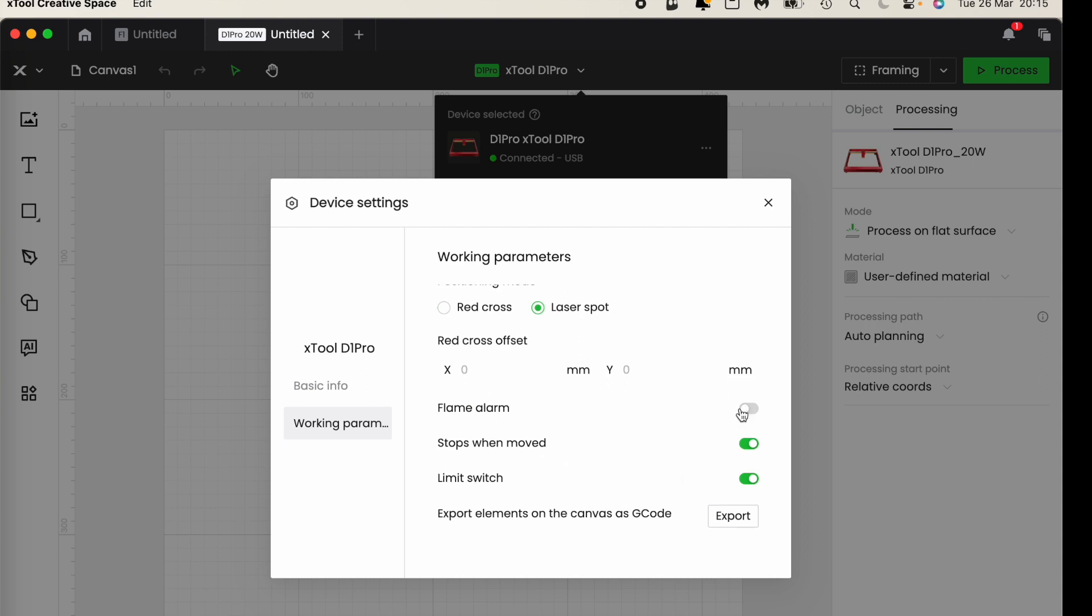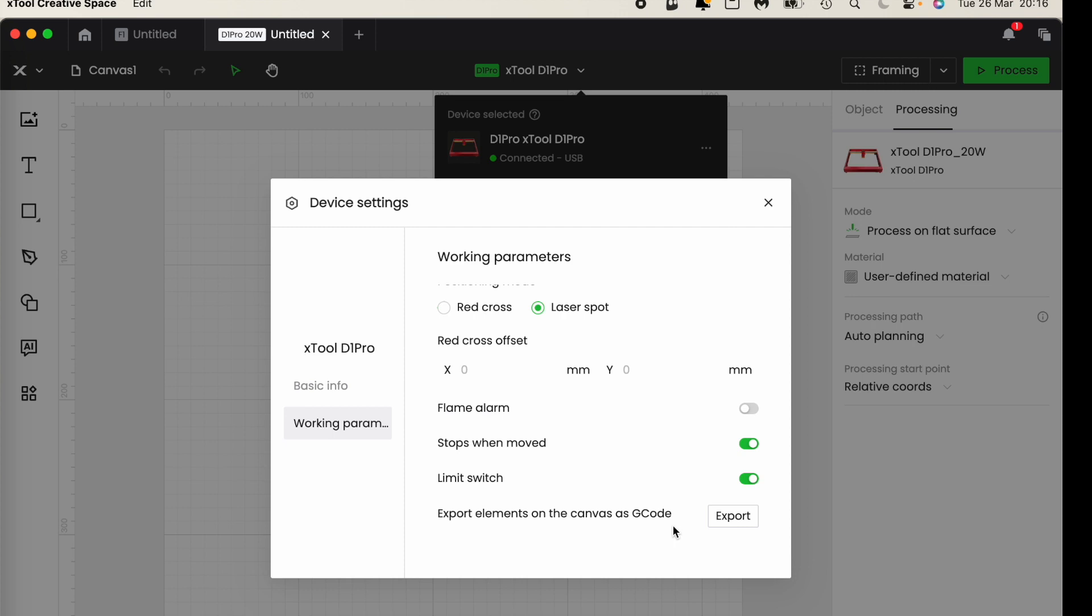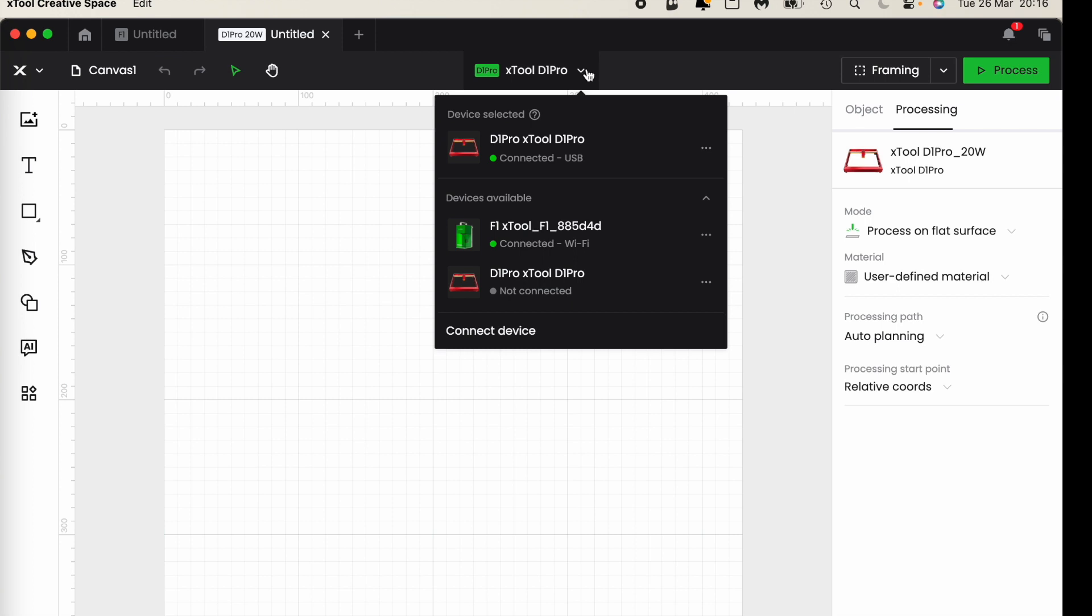Flame alarm I've got that turned off because my D1 is in a sunny window and the thing that sets off the flame alarm is bright light. However I do have it set so that it stops when it's moved so if I accidentally bump into it it will turn off, it's a safety function. And I've also got limit switches turned on and I have export elements on the canvas as gcode. That is more than I actually want to get into at this stage so I'm just going to leave that where it is.